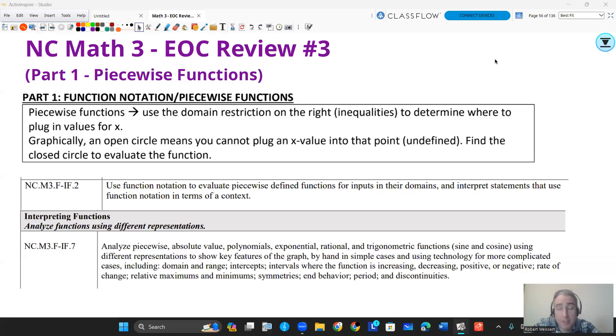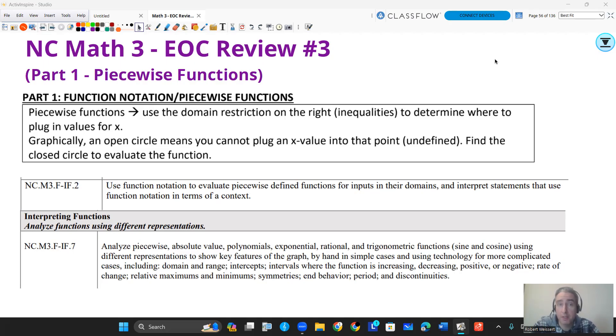Welcome back. I hope you're still continuing to find these videos useful. This review is going to be EOC review number three for NC Math 3.